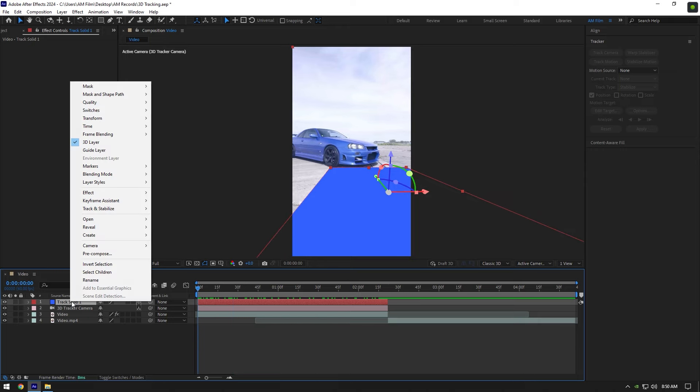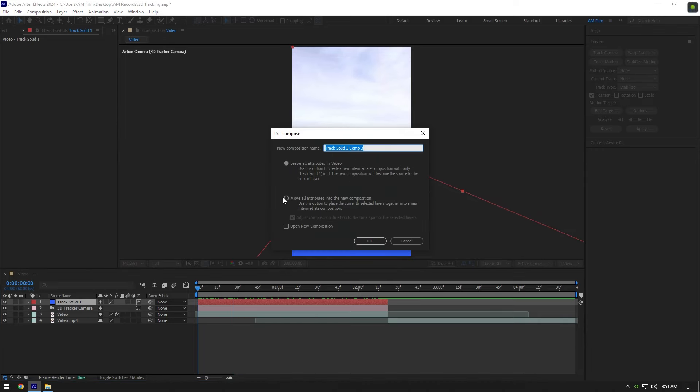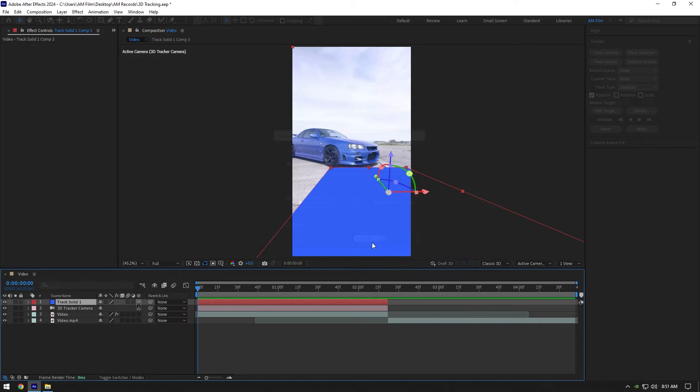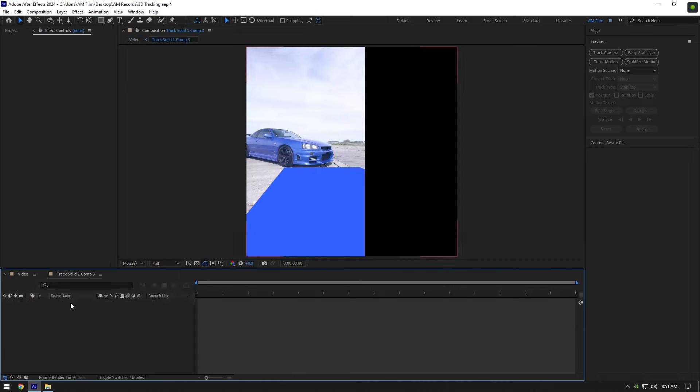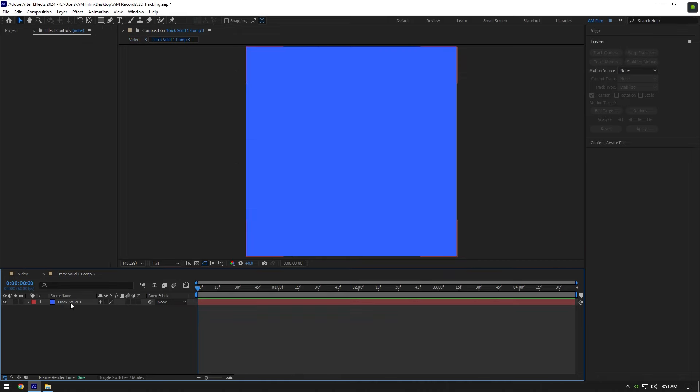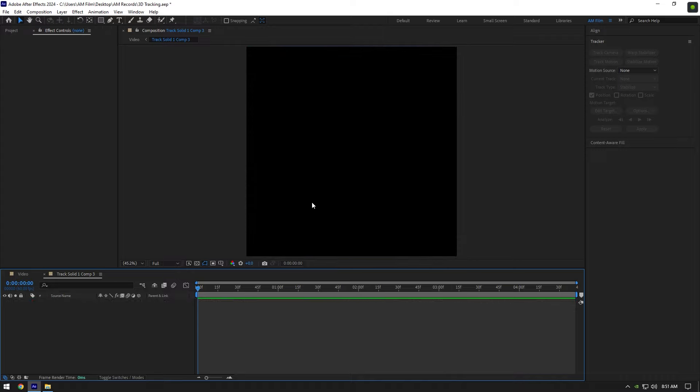Right-click on your solid and click on Precompose. Make sure to select Leave All Attributes and rename to whatever you want, then click OK. Double-click on your track solid now. Delete this blue solid from here, we don't need it anymore.